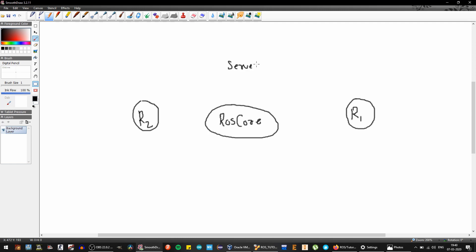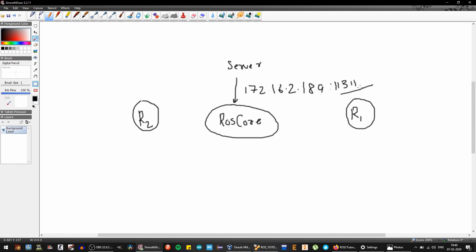Let's just say in our case, my ROS core is running on 172.16.2.189 and the port for ROS core is 11311. Now I can set up R2 and R1 to communicate with the ROS core on this port.